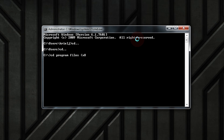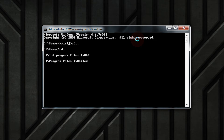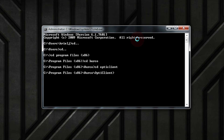When in the command prompt, you will navigate to C, Program Files x86, Herco, OptiClient. Then type OptiClient.exe, space, forward slash, R, and hit Enter.